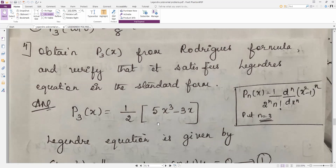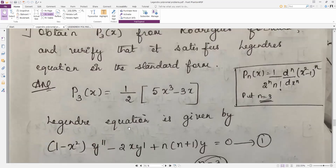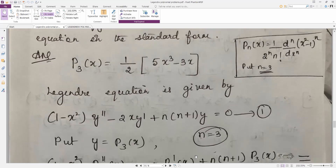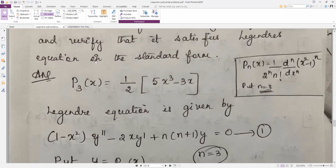To verify p3(x) satisfies the Legendre differential equation in standard form: (1 − x²)y'' − 2x·y' + n(n+1)y = 0. Substituting y = p3(x), we need to show that (1 − x²)·p3''(x) − 2x·p3'(x) + n(n+1)·p3(x) = 0, where n = 3.